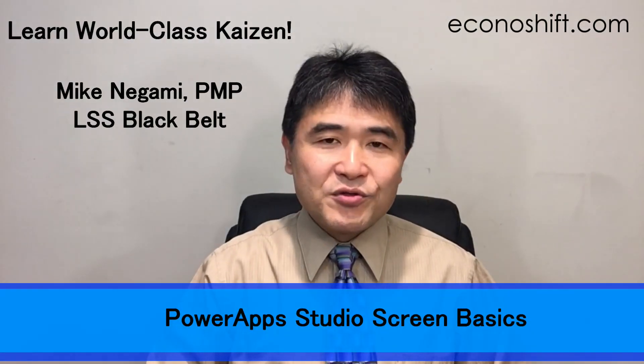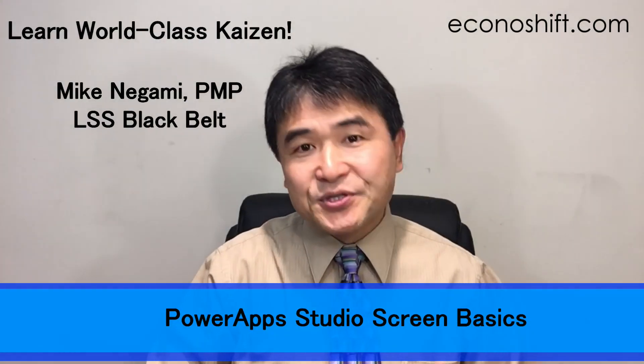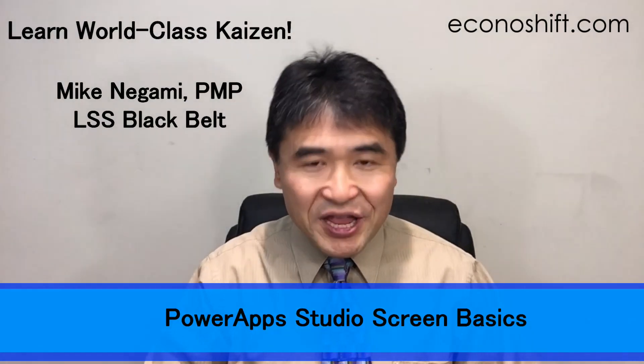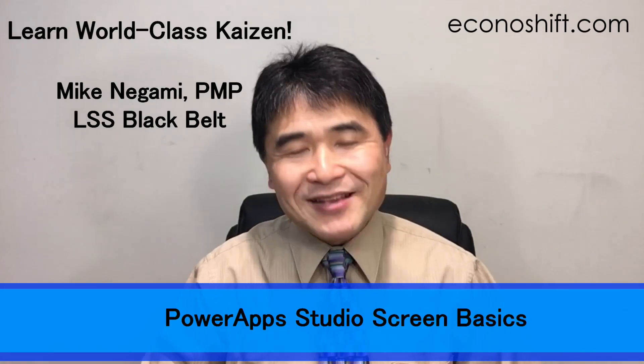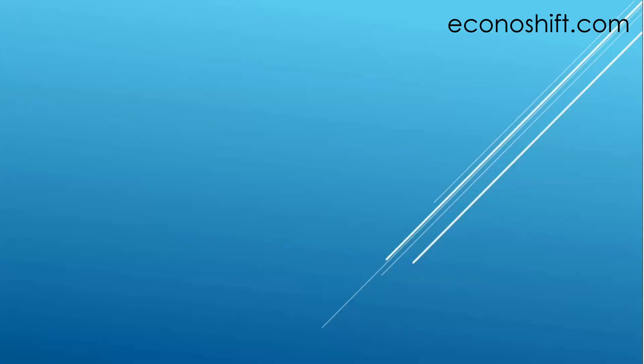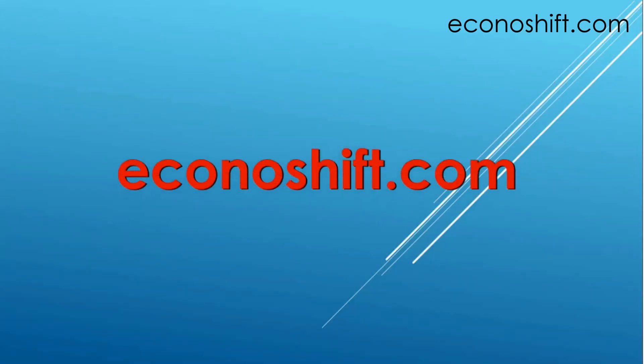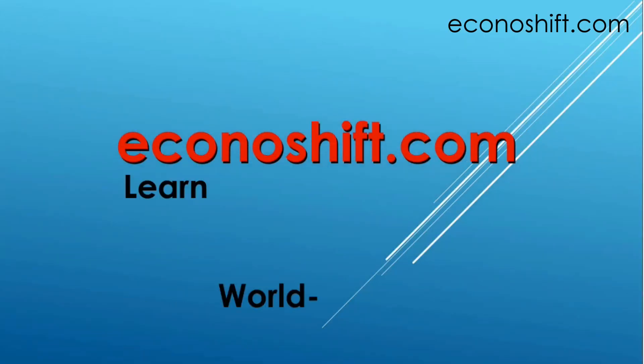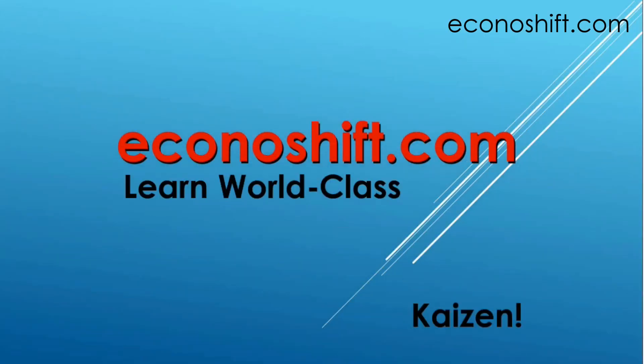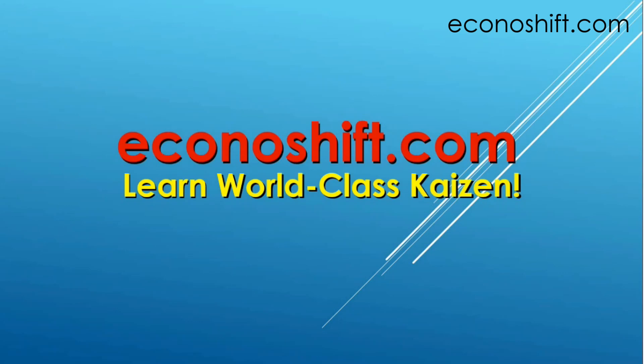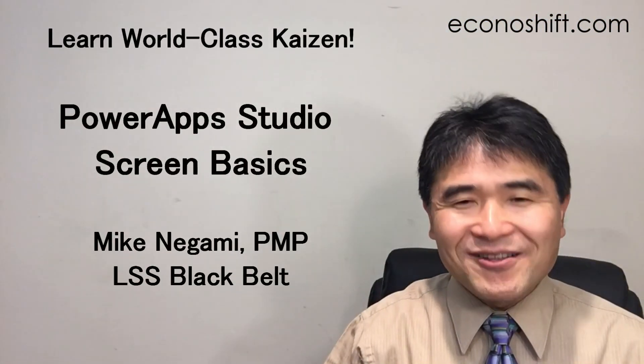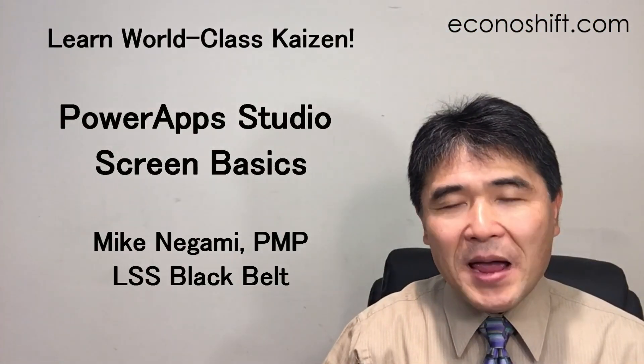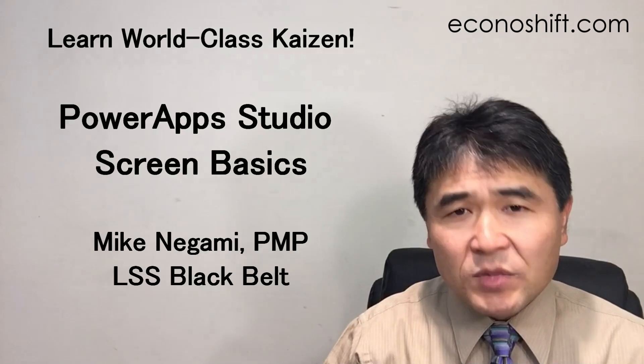Today let's review the PowerApps Studio Screen for Mobile App Making together. Hi, this is Mike Negami, Lean Sigma Black Belt.